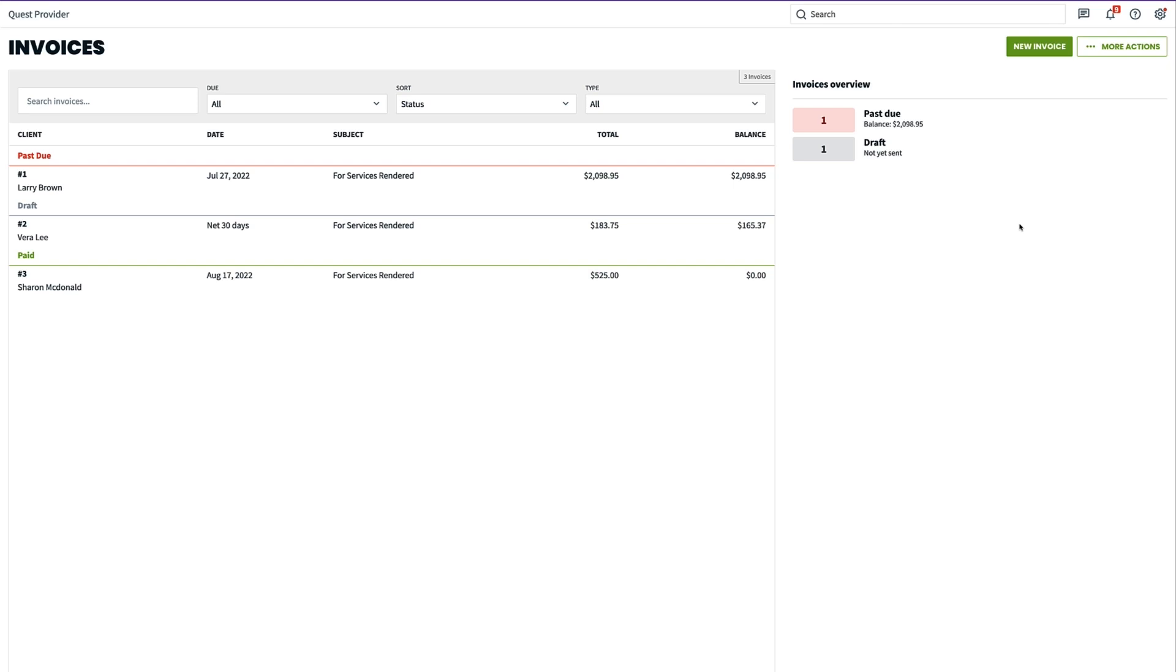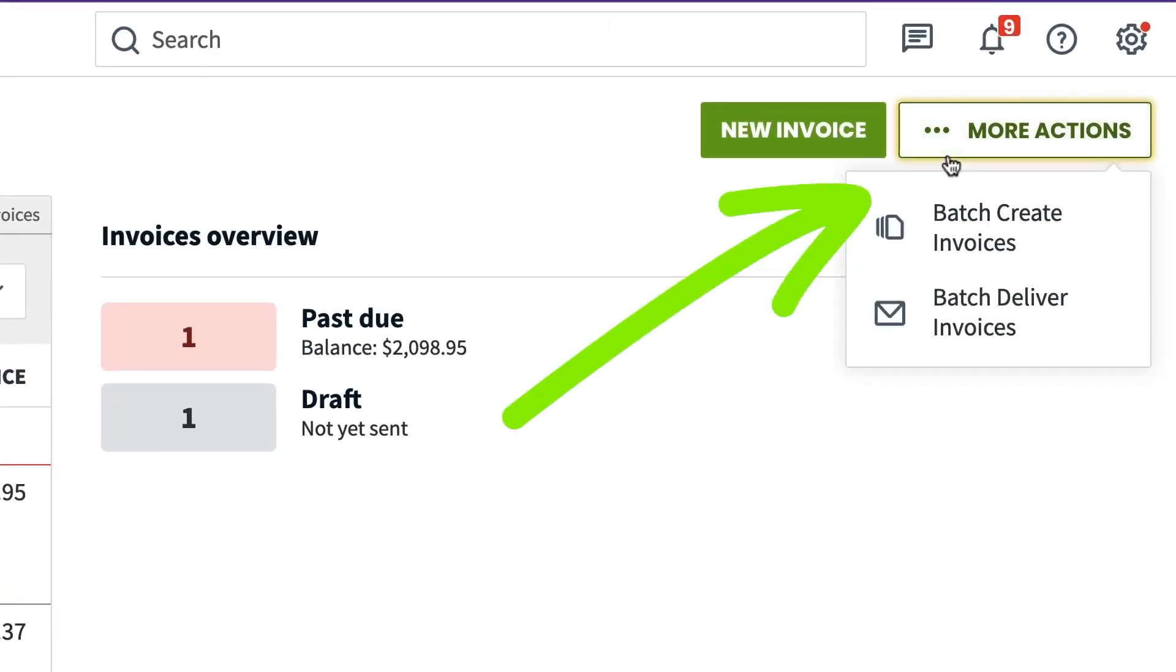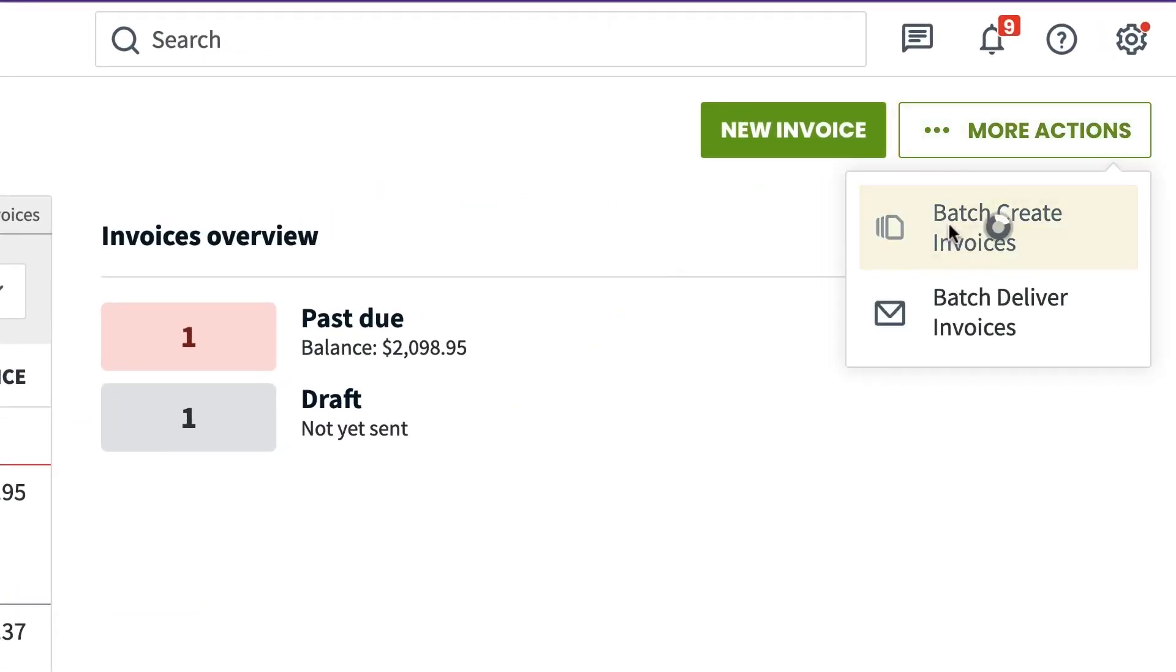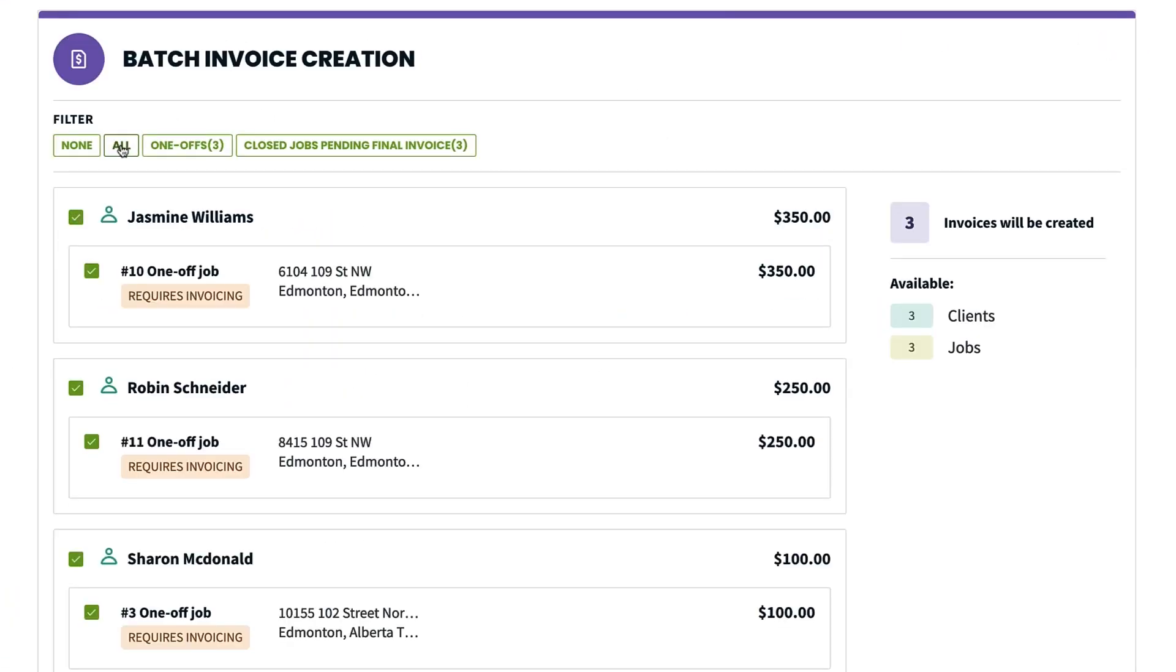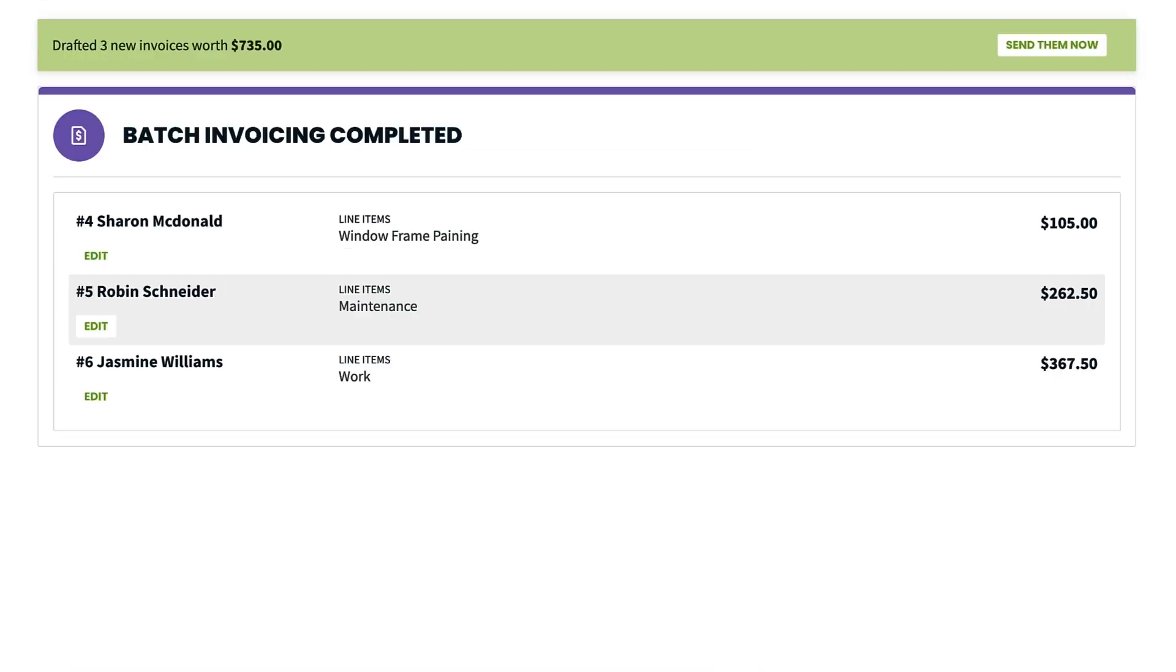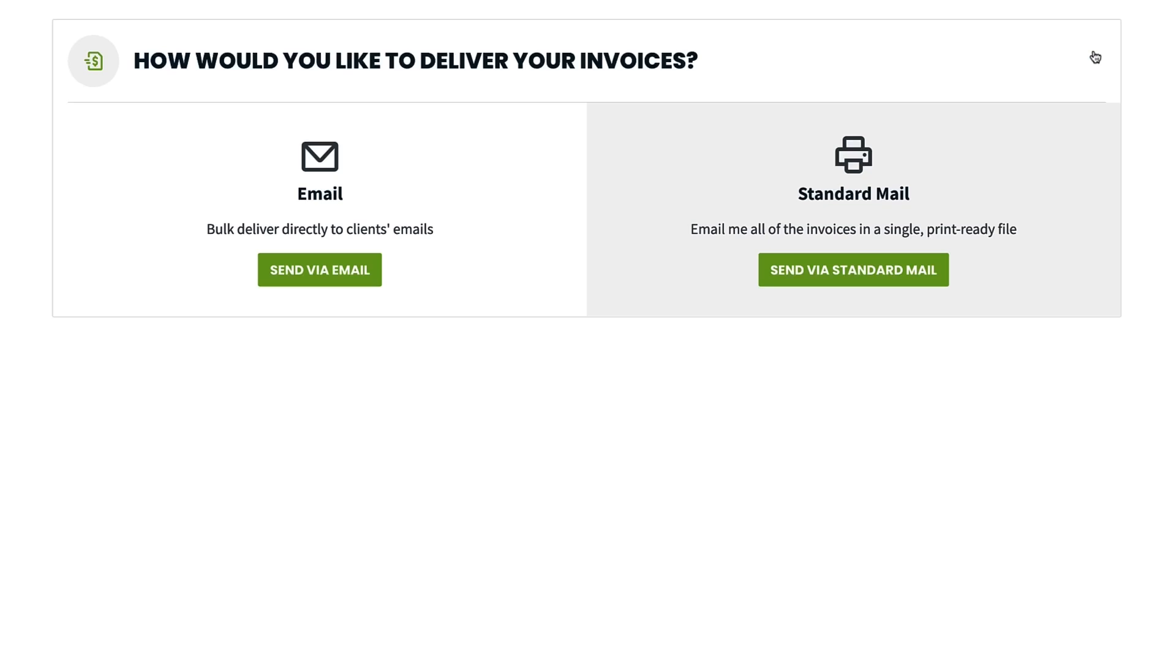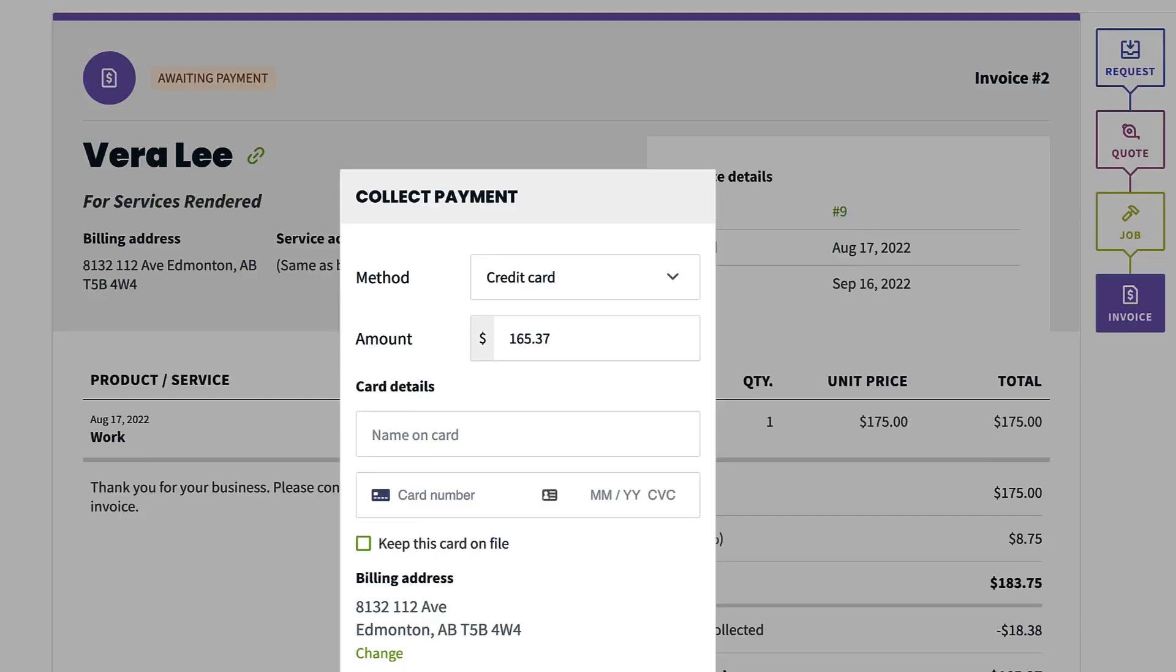The platform integrates seamlessly with QuickBooks Online, allowing you to manage invoices, payments, and customer information all in one place. Jobber's pricing starts at $29 per month, and for those interested in experiencing the full suite of features, Jobber offers a free 14-day trial.